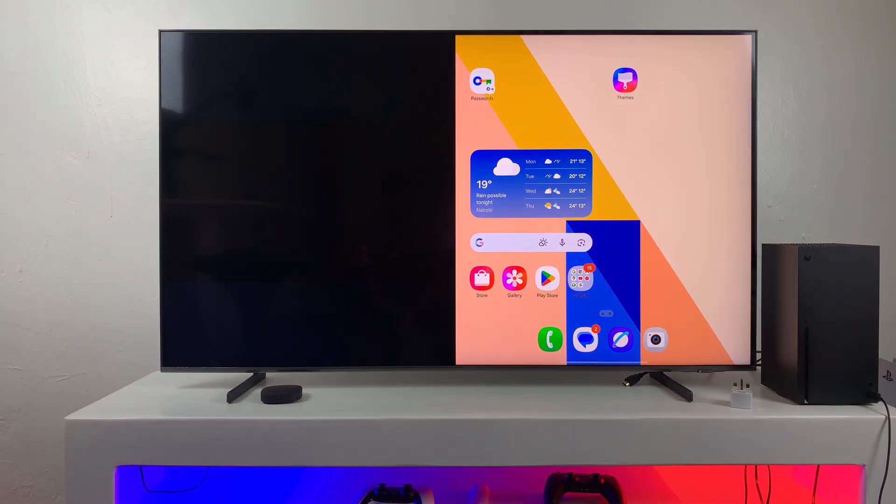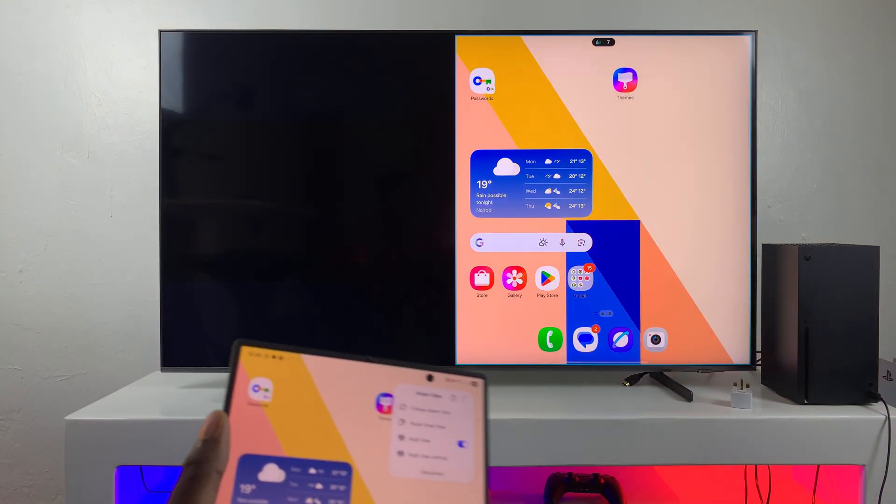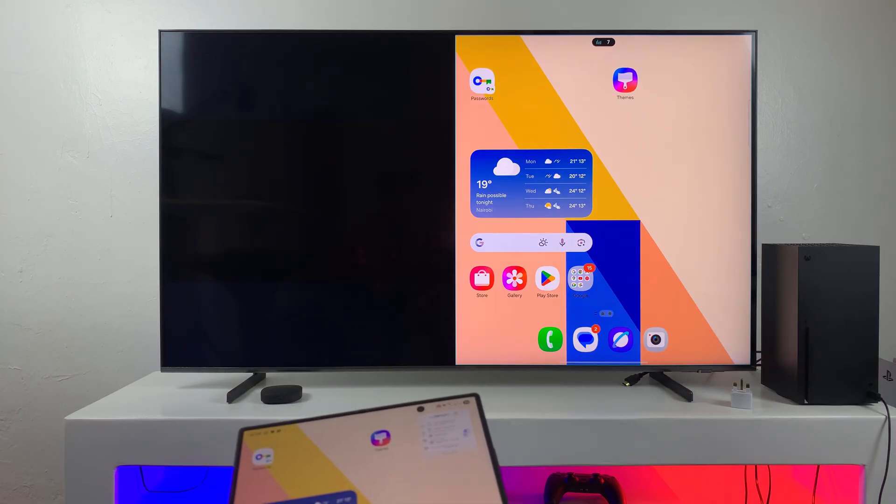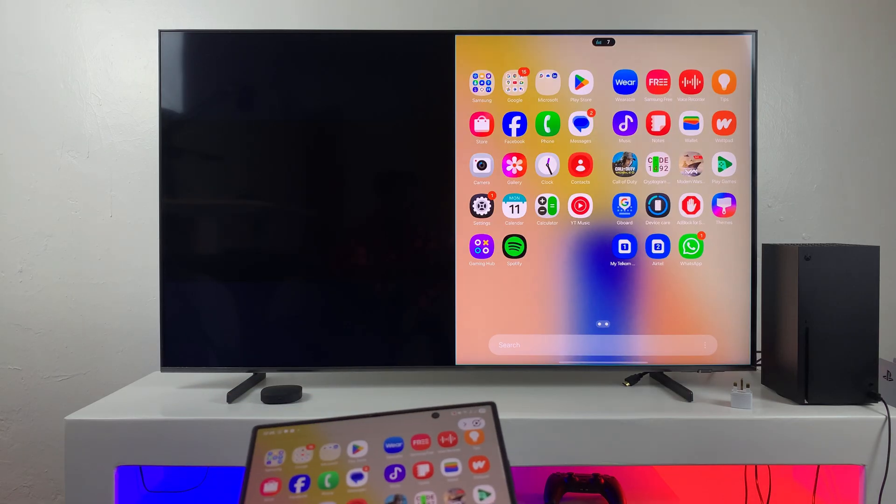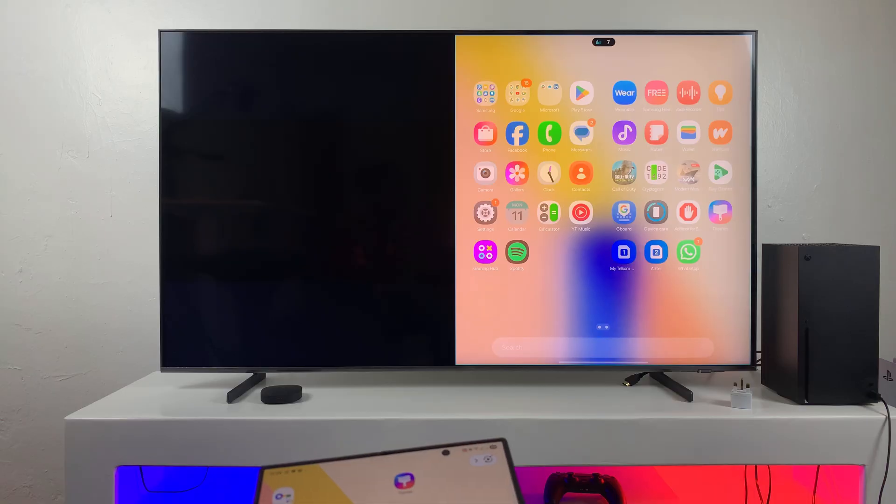And once it's been turned on, after a few moments, you should be able to see Multi View has been successfully enabled. Now you can go ahead and use the screen mirroring feature with Multi View successfully enabled.